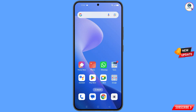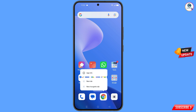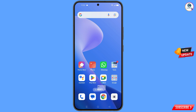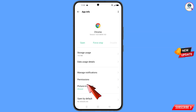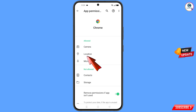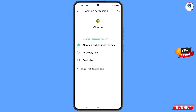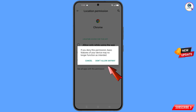Now you have to navigate to the Google Chrome browser. Tap on 'App Information', then tap on 'Permissions', tap on 'Location', tap on 'Don't Allow', and tap on 'Don't Allow Anyway'.